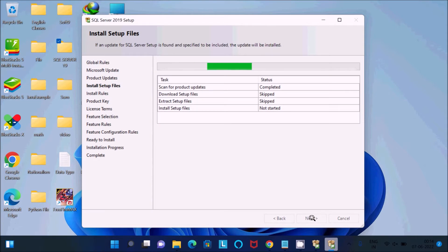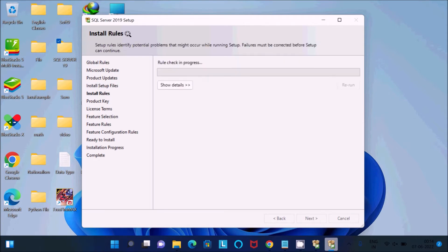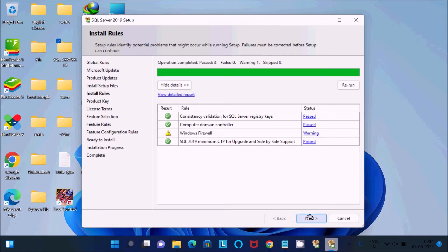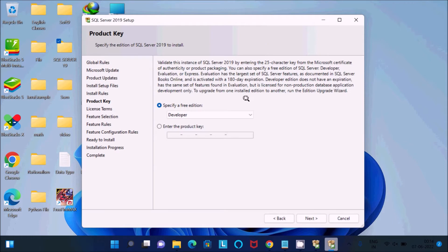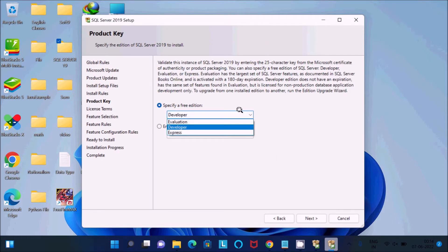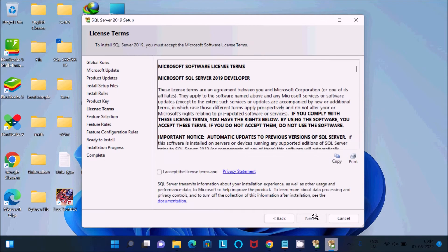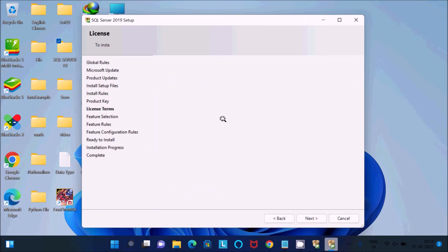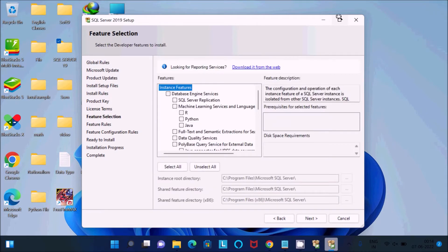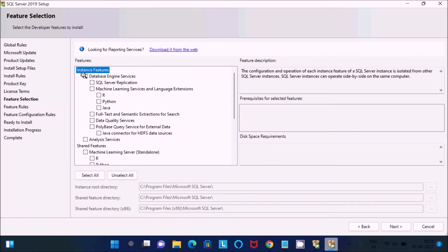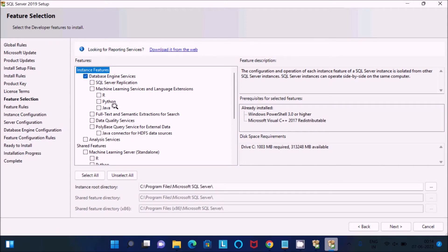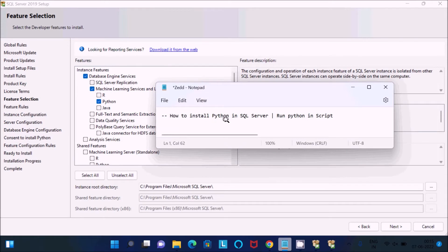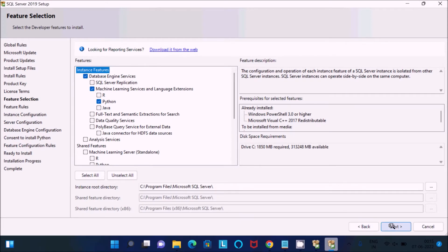Click next. This is now installing setup files — no problem. Click next. You can select the Evaluation, Express, or Developer edition. Click next, then accept the license. Here you can get the important feature selection: first you need to select Database Engine, then select Python. This lecture is about installing Python in SQL Server, so select Python.